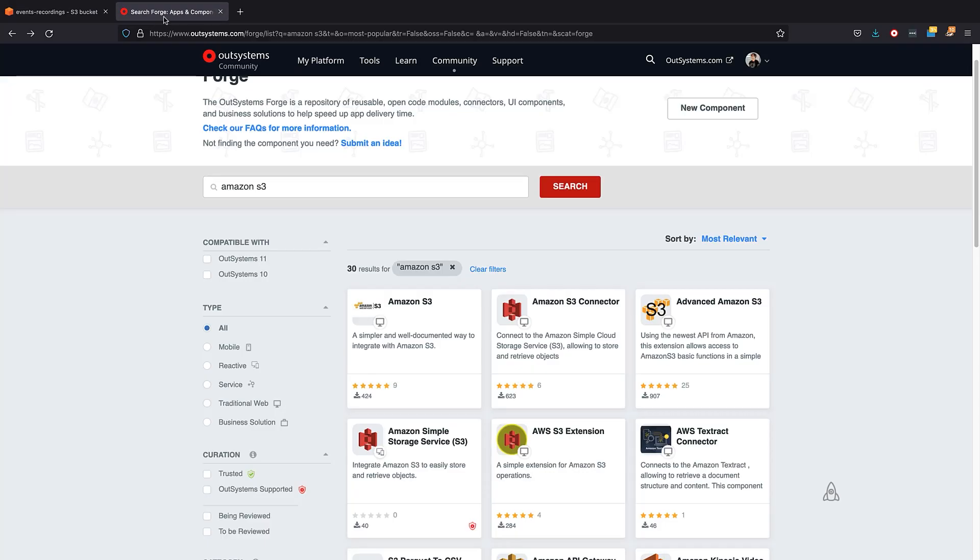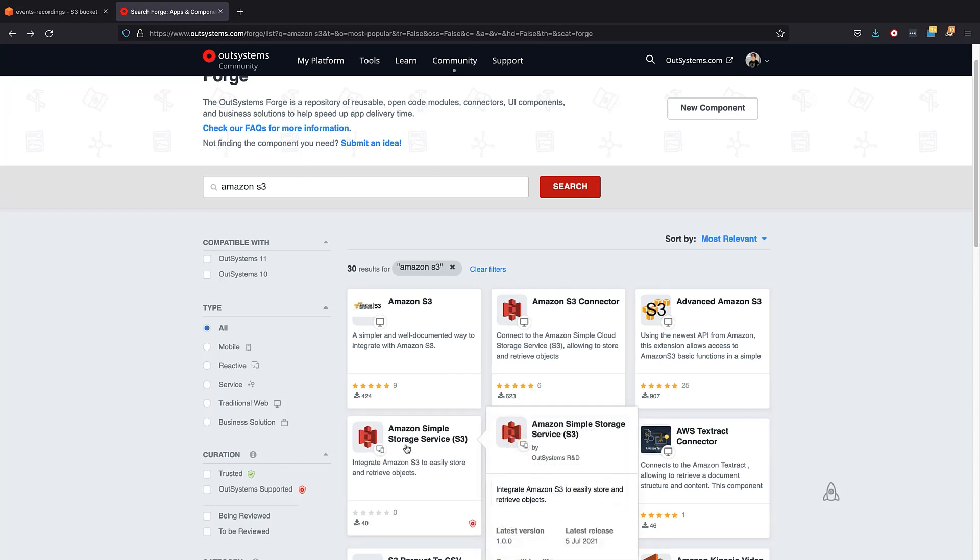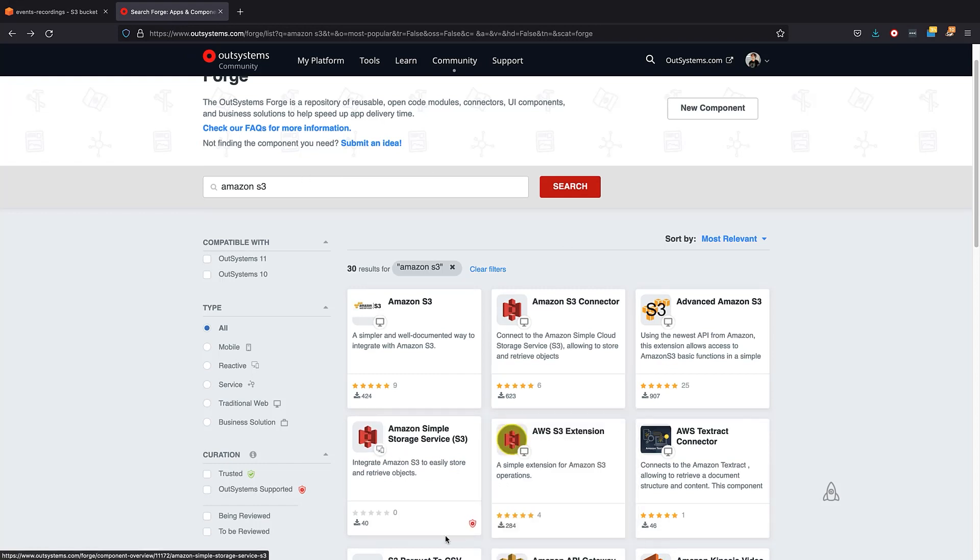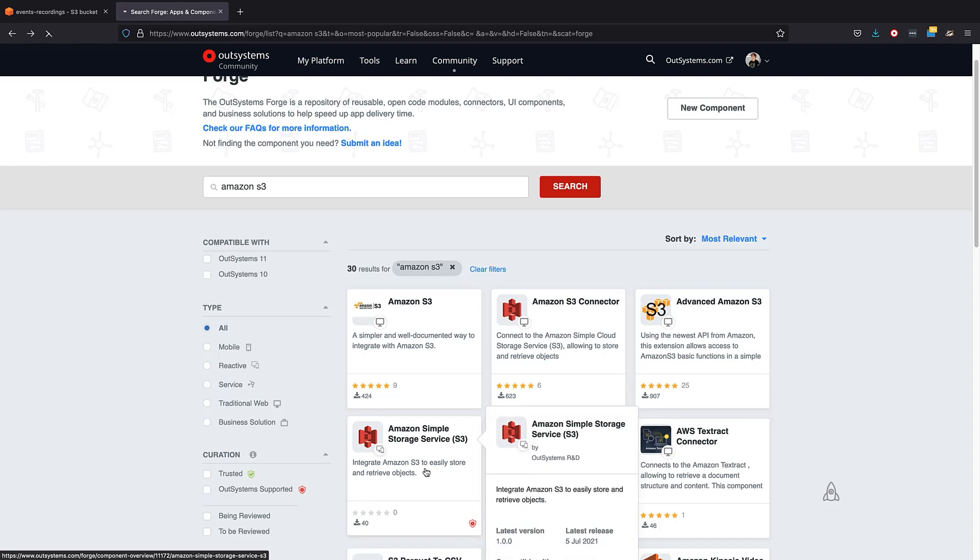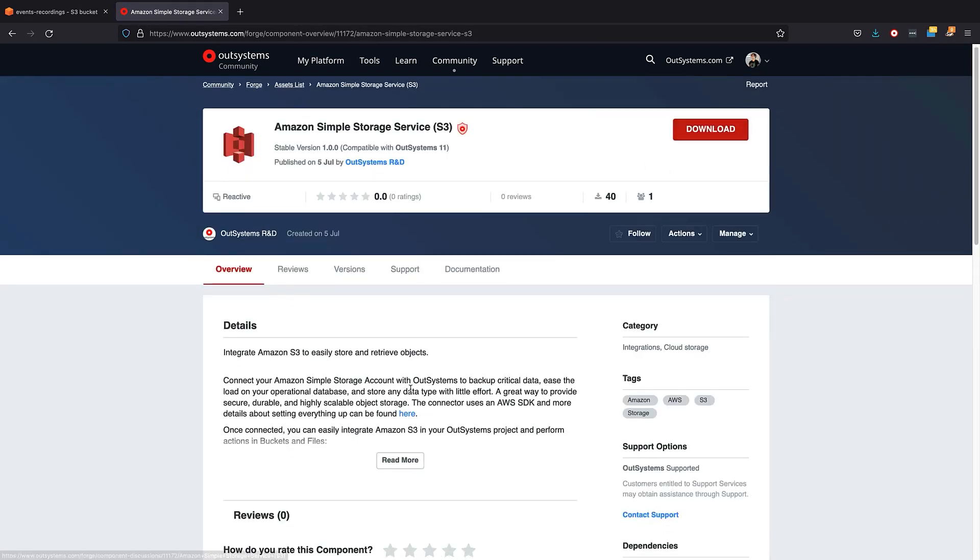Then we go to the OutSystems Forge. We search for Amazon S3. And you'll find here the Amazon Simple Storage Service that is a supported component. Click Download and install it in your environment. So that's done. Let's jump right into Service Studio.